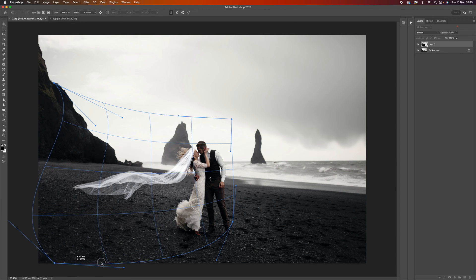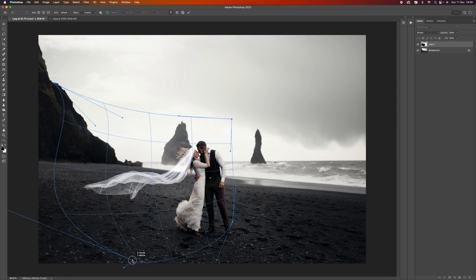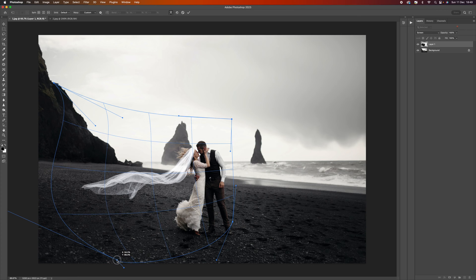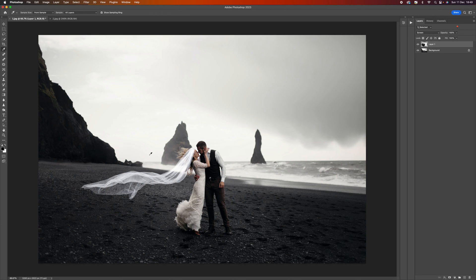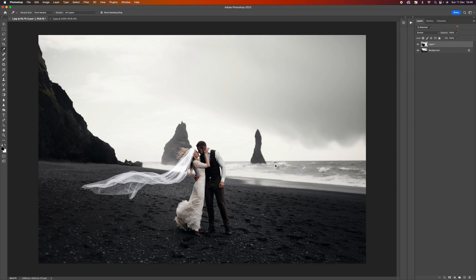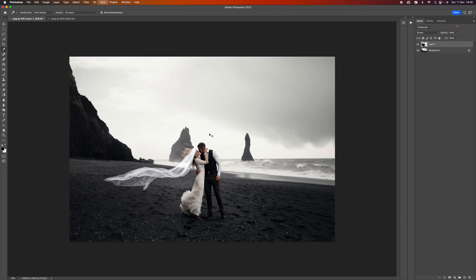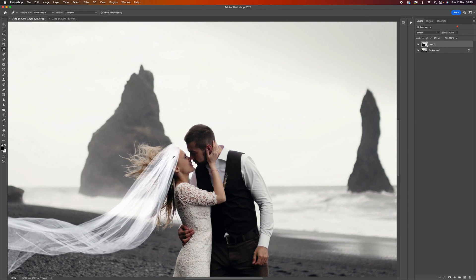Let's just maybe pull that up a little bit, see what it looks like if it's a little bit longer or shorter, whatever works for you. I think that looks pretty good so I'm going to hit enter and that's now added that veil.